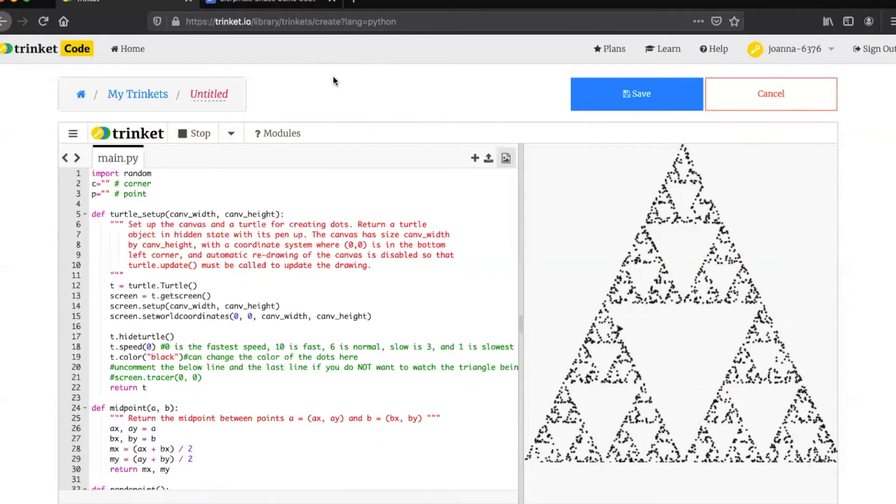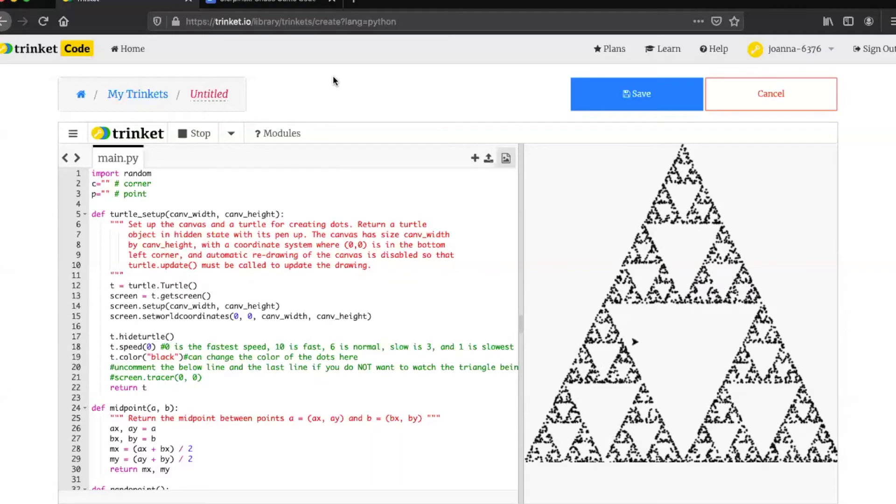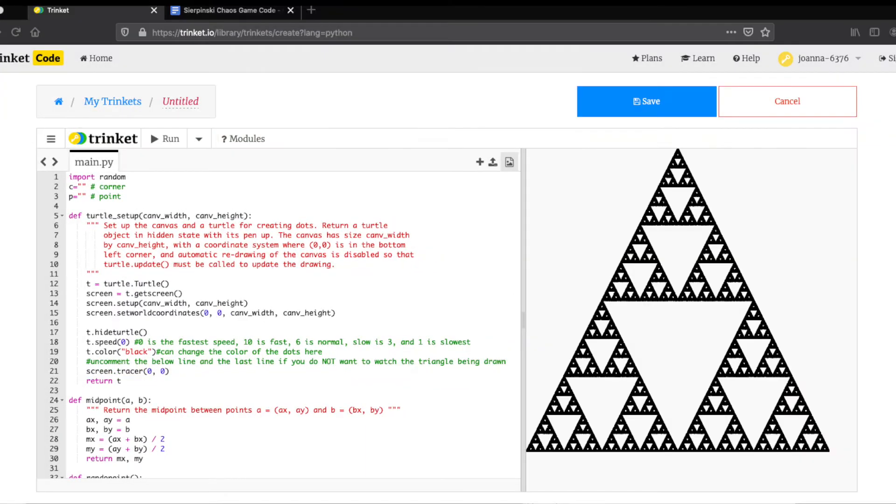As I mentioned, although watching the turtle draw in real time can be really cool, it's also incredibly time consuming so in the next step I'm going to show you how to get your triangle to show up nearly instantaneously.